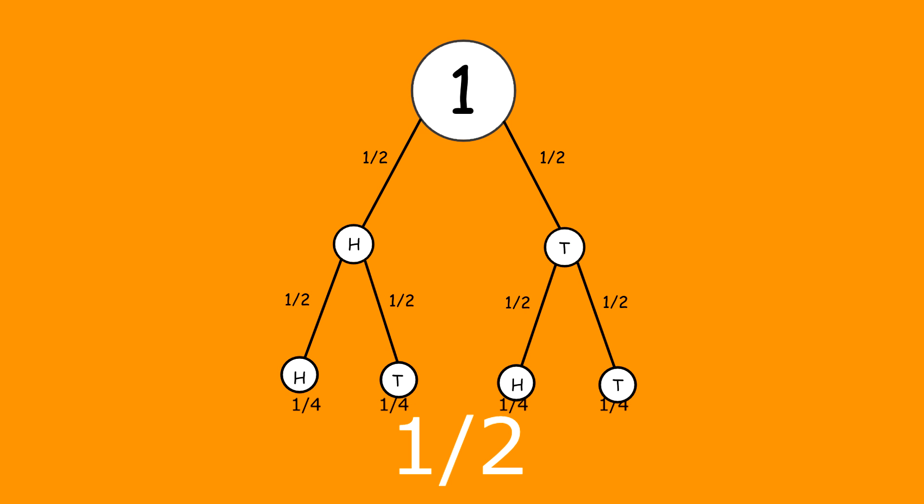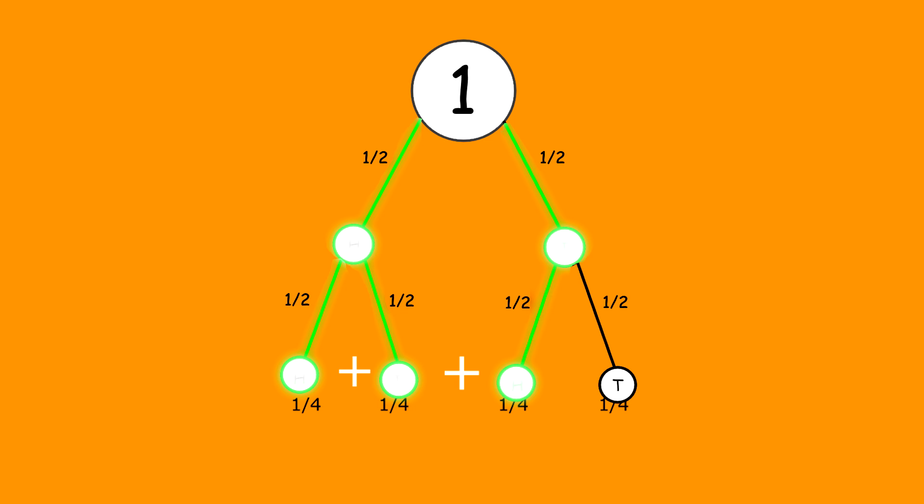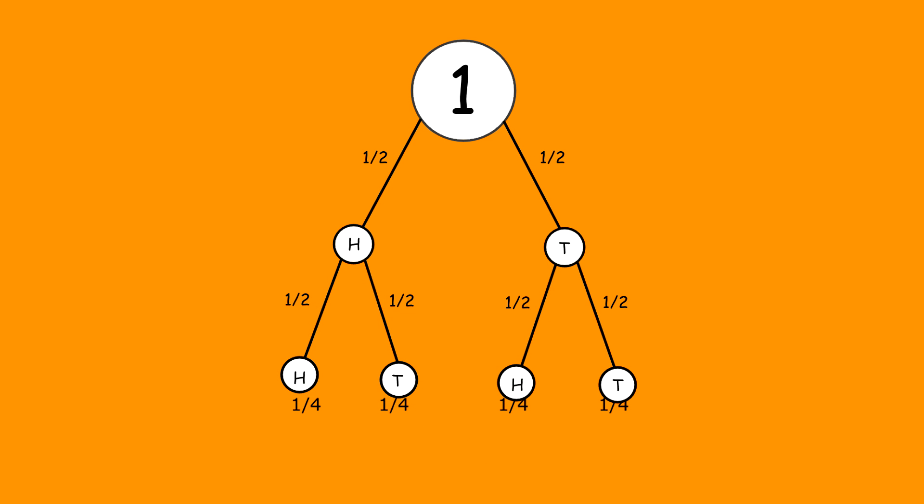If you wanted the probability of throwing at least one head, then three branches satisfy that condition, giving a total probability of one quarter plus one quarter plus one quarter, which equals three quarters. Another way of looking at it is to find the probability of not getting any heads, which is one quarter, and taking that figure from one to get three quarters. Remember that the final probabilities always add up to one.